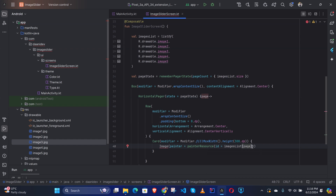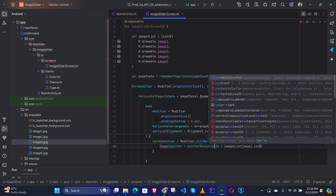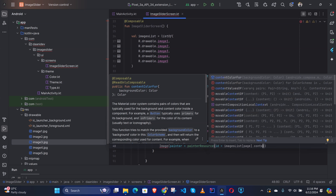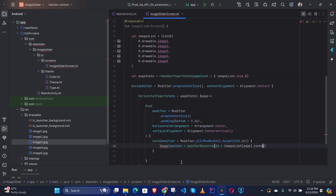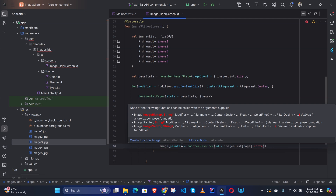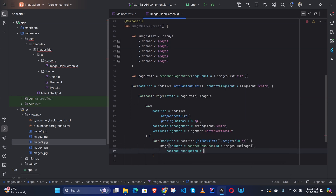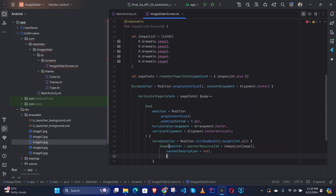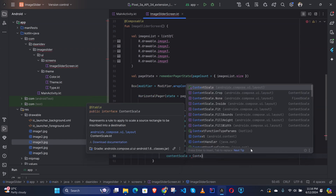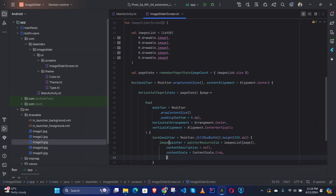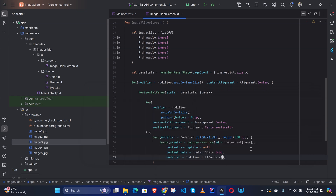We also need to define contentDescription and contentScale = ContentScale.Crop, and modifier = Modifier.fillMaxWidth().height(300.dp) for the Image composable.